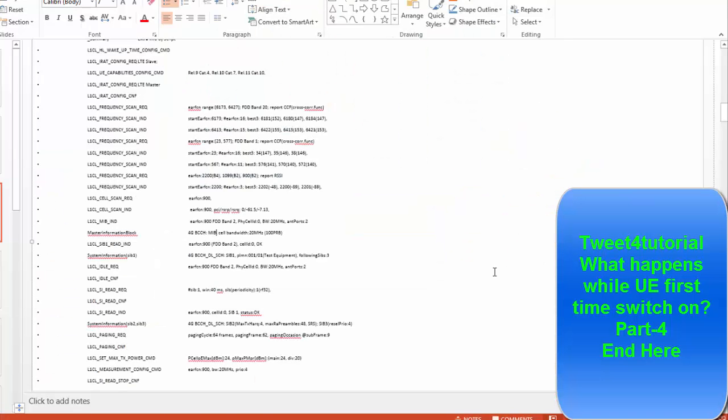Hello friends, now we'll see the call flow. How UE is synchronized, so we'll see in the log what happens, how things look like.